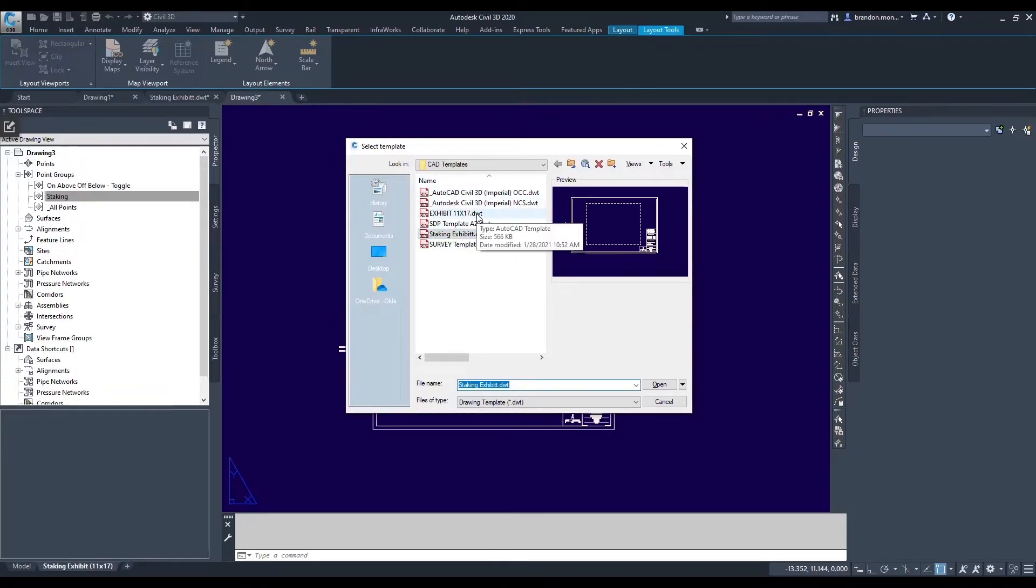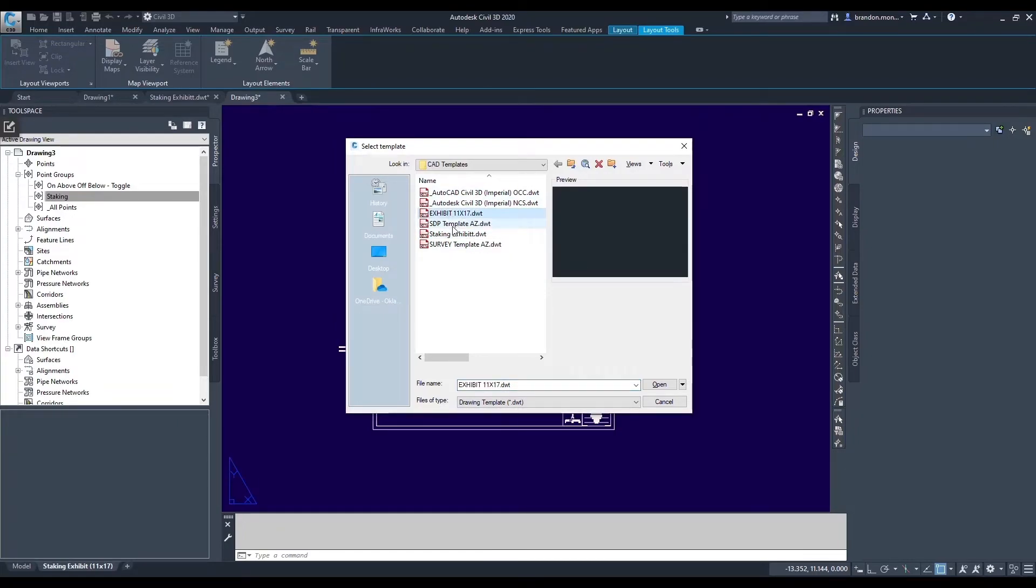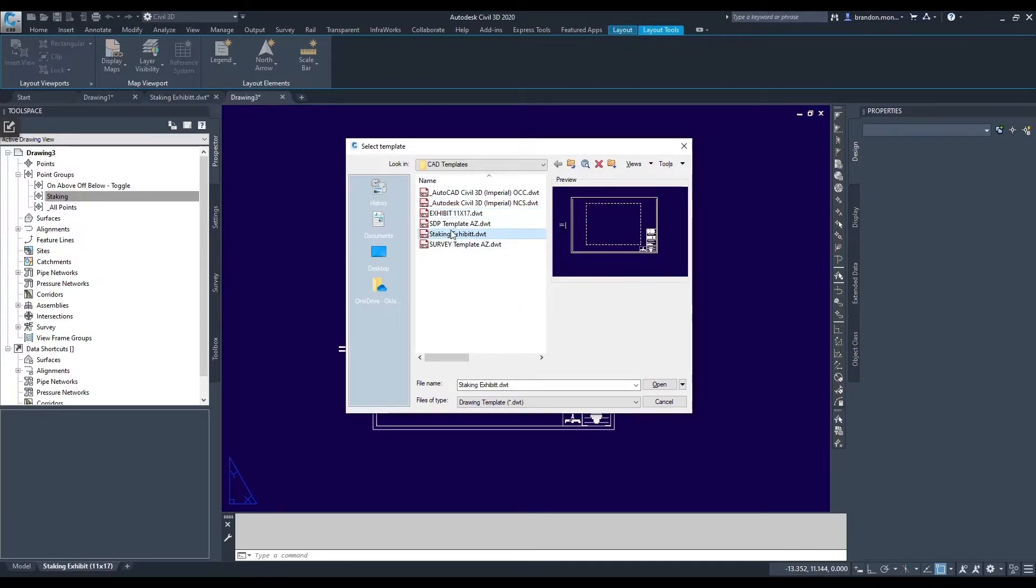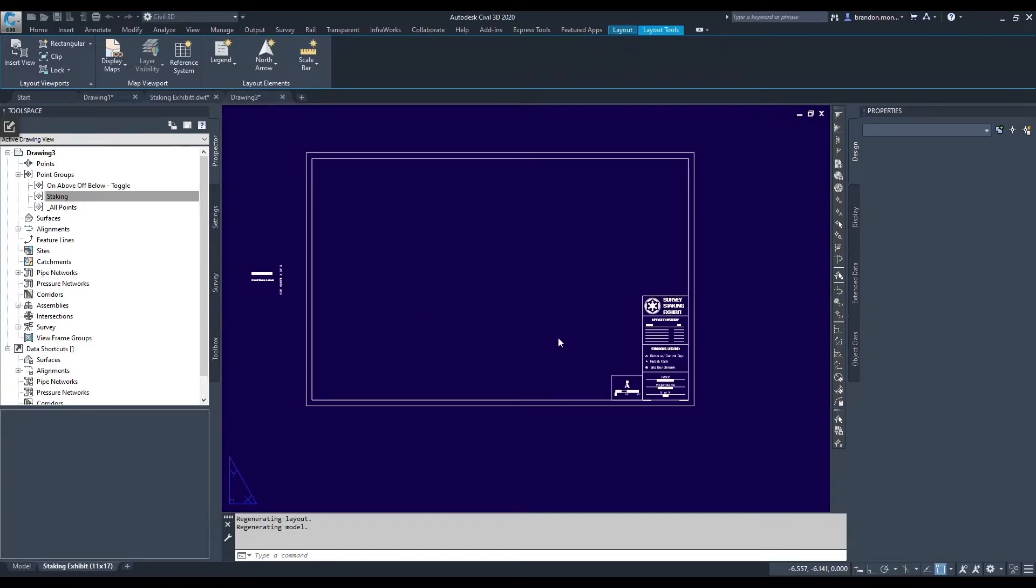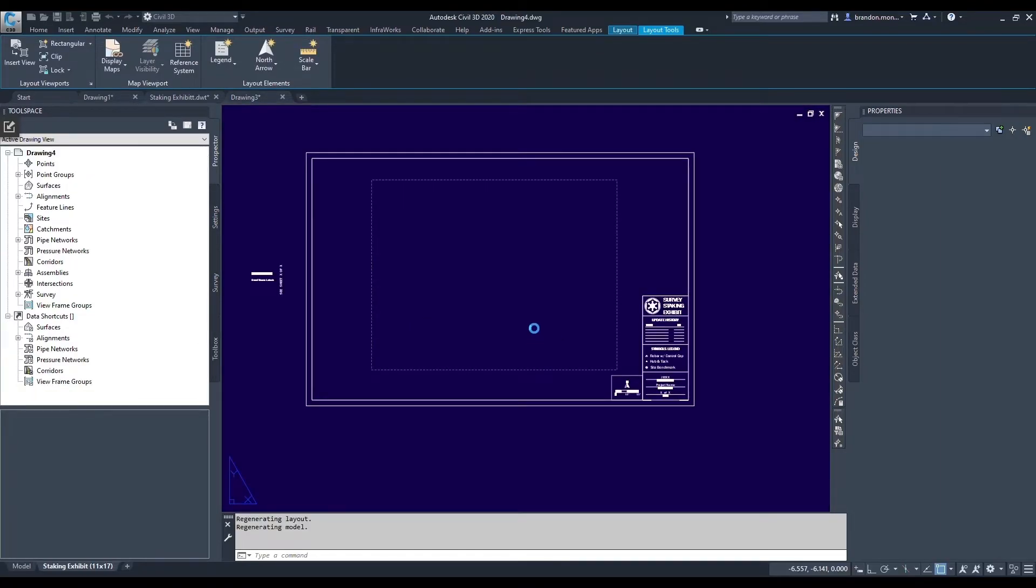So if I don't want to reset my default, my generic exhibit, I want to keep using that as my default. When I want to create a staking exhibit, I could just go select the template that I created and hit Open from there. It would open that specific template for one-time use.